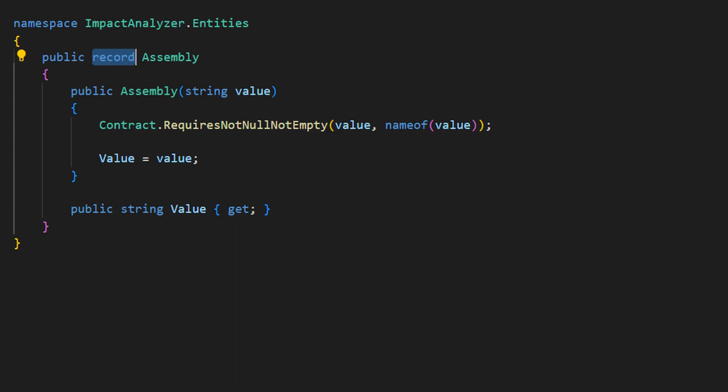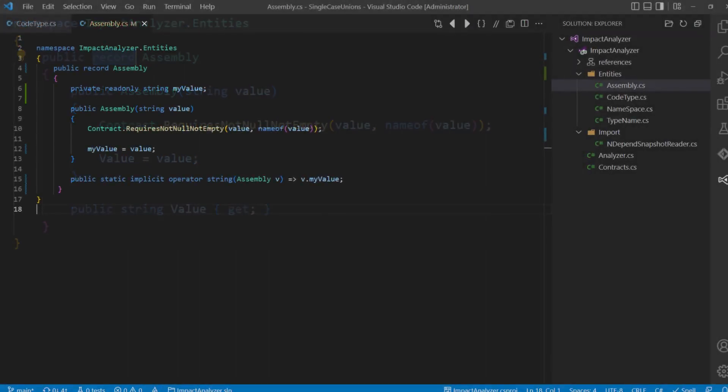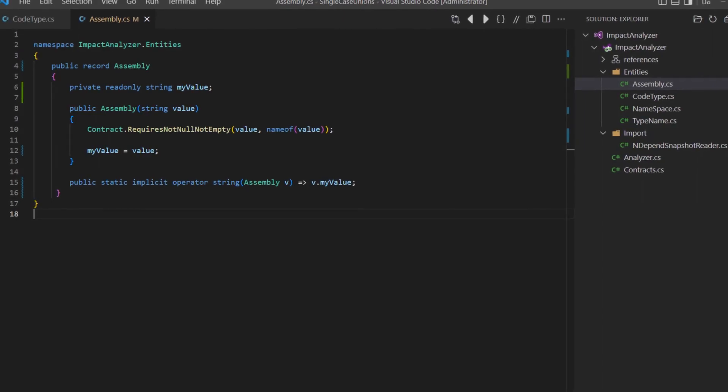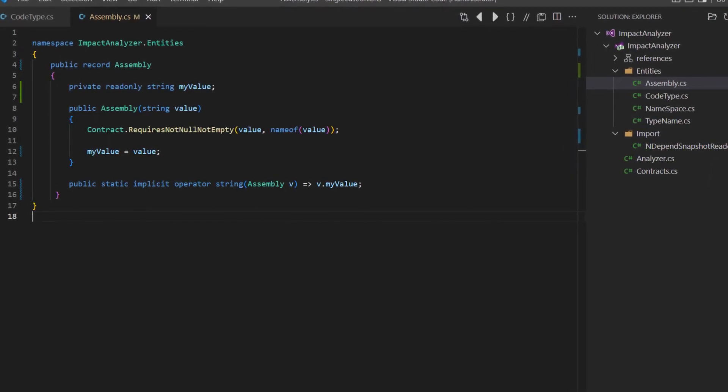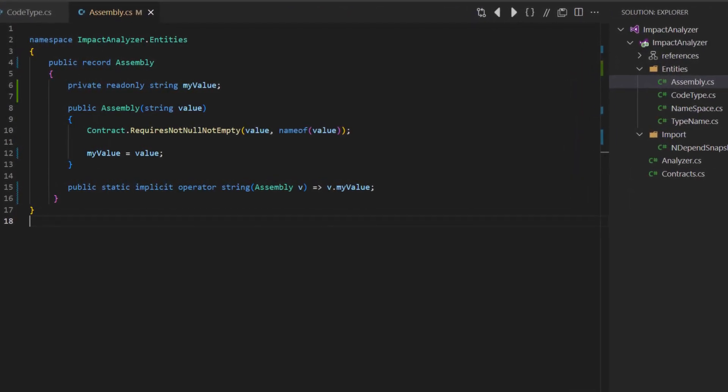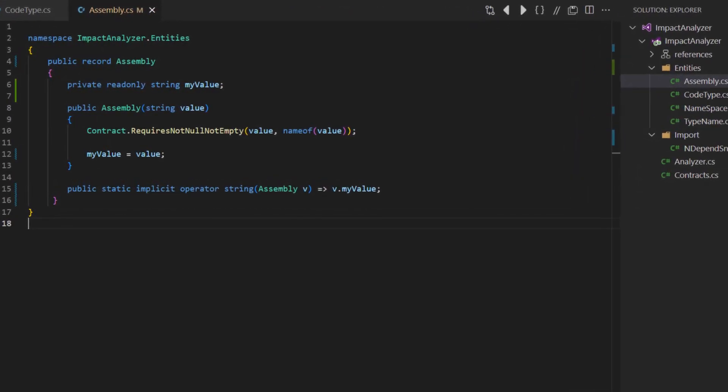Furthermore, having to call .value whenever we need to access the value, for example to print it on the console, is not very convenient. We can fix this smell by providing an operator which does the conversion to string implicitly.